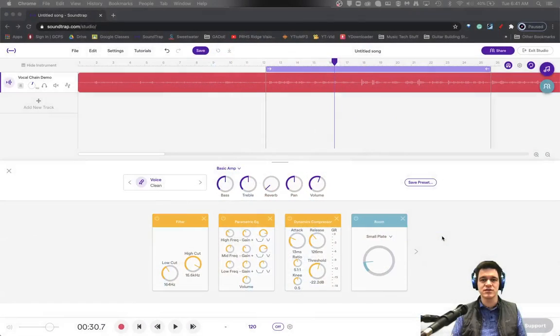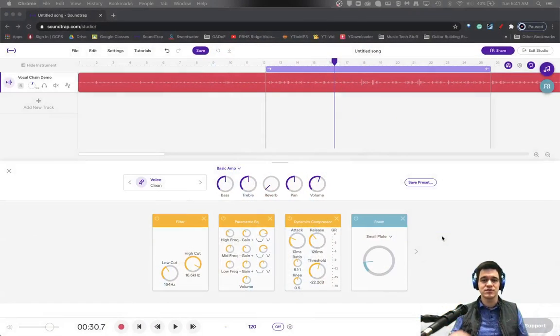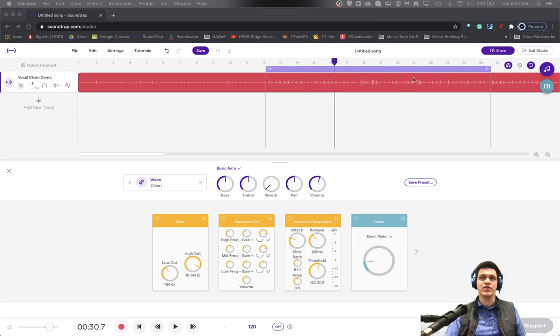Now, there is no actual bus or aux track feature in Soundtrap, at least not that I know of at this point. So I want to talk about how you would use this idea and actually be able to achieve results that are similar to bussing using Soundtrap. So here we go.